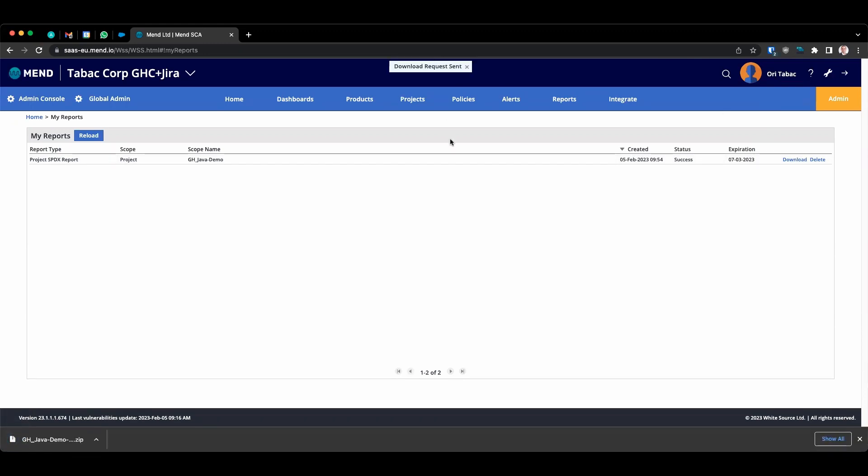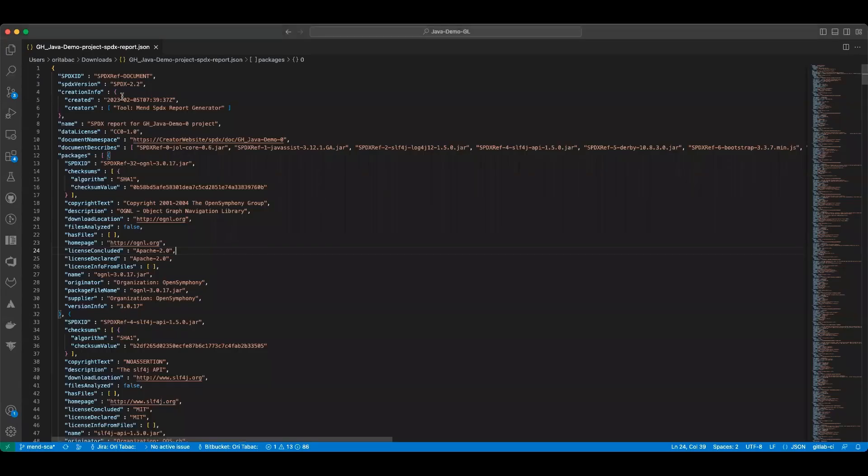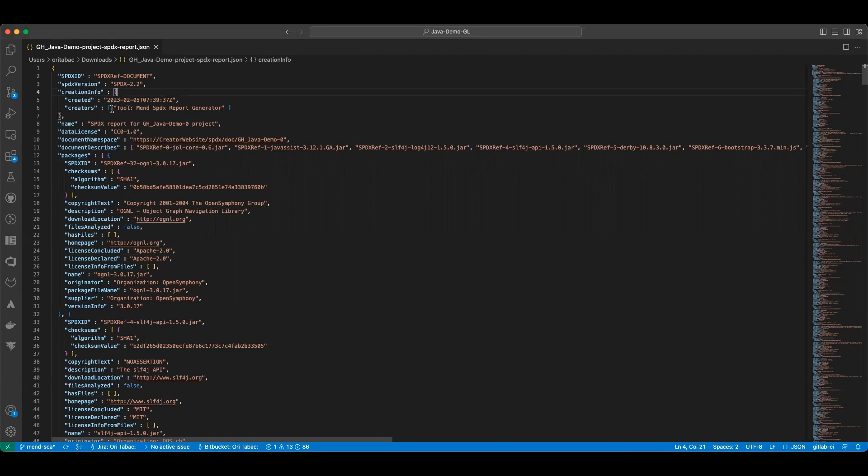Let's review the content of the report. When opening the file, you can see that the SPDX version is SPDX version 2.2, and it was created by the MEND SPDX report generator.